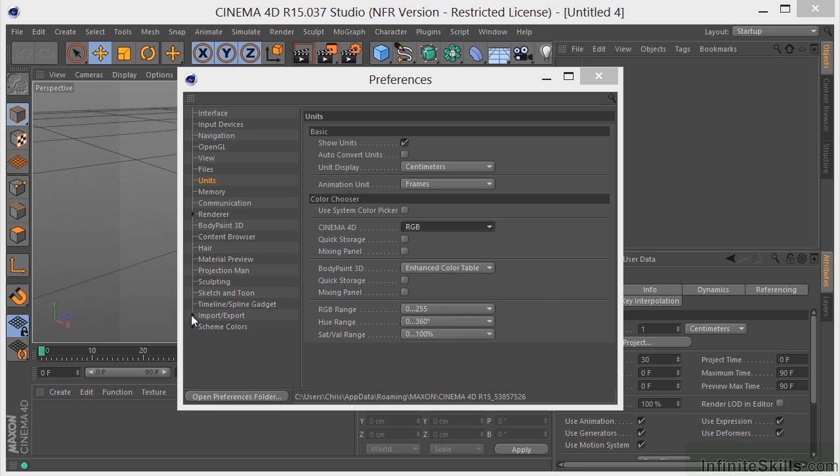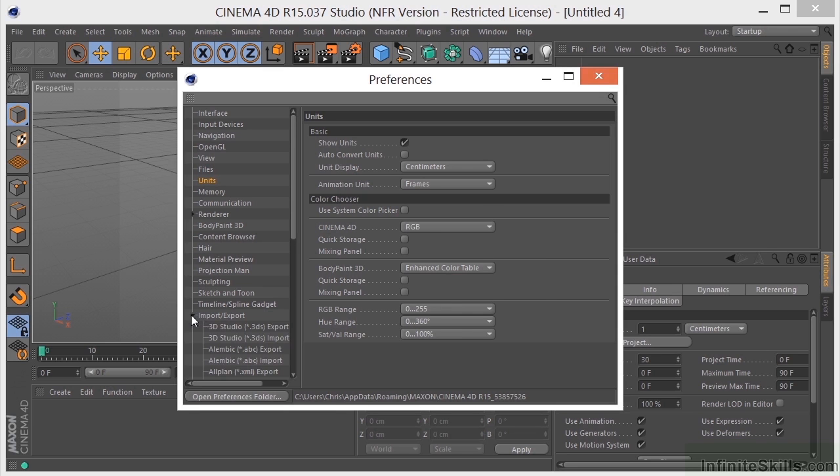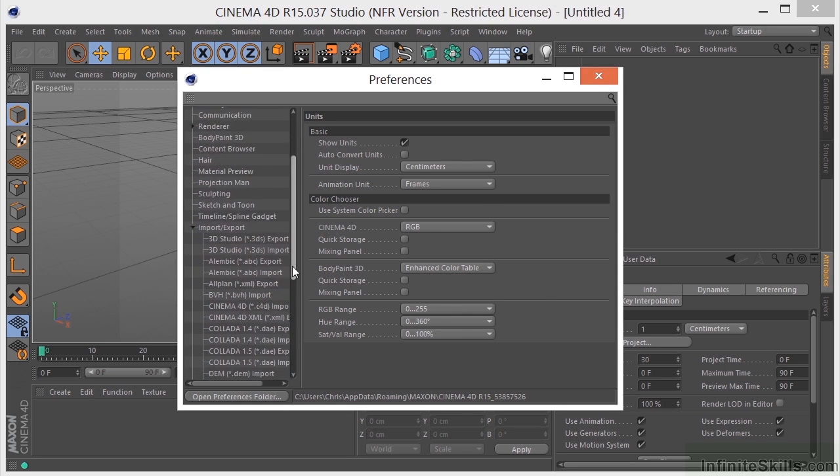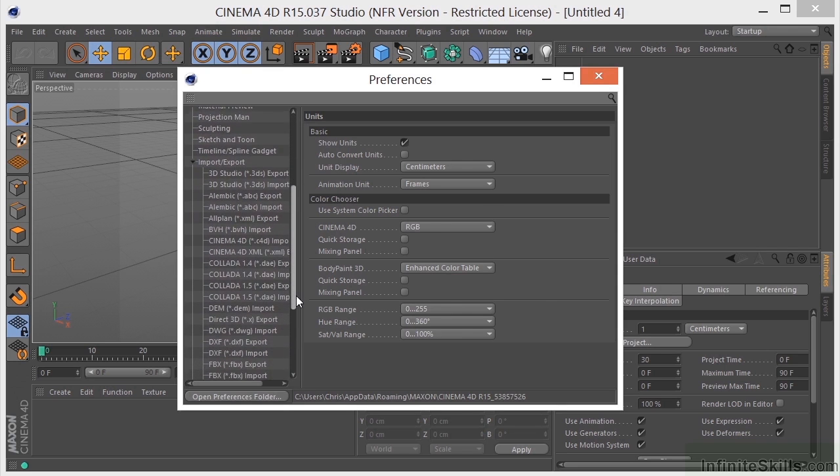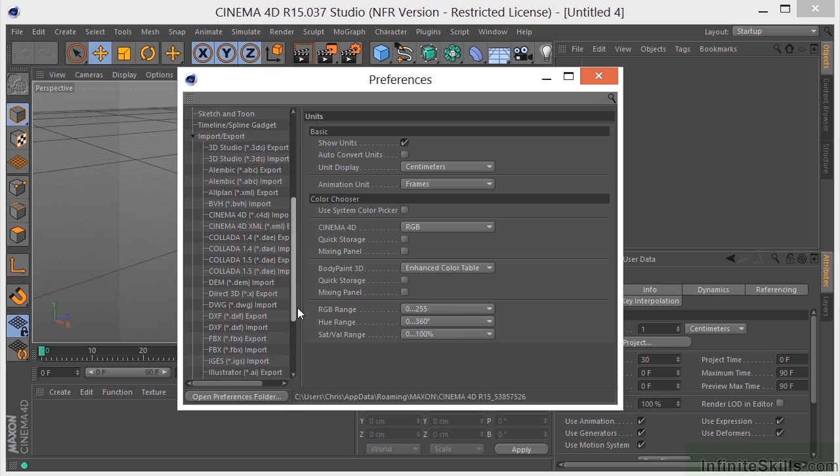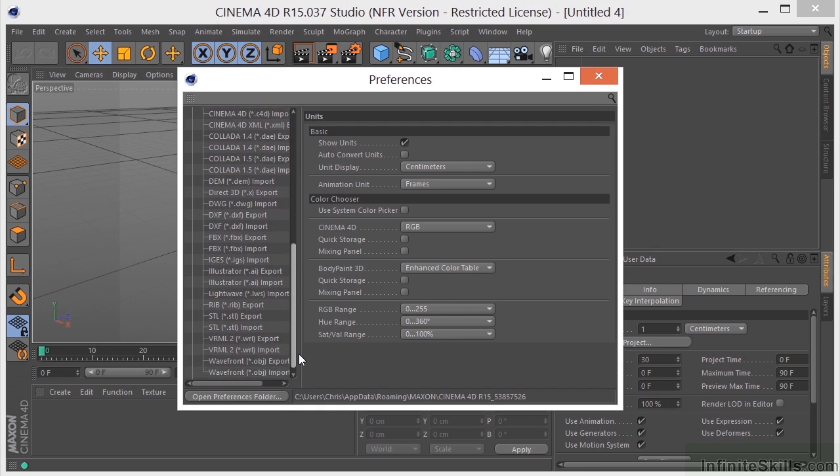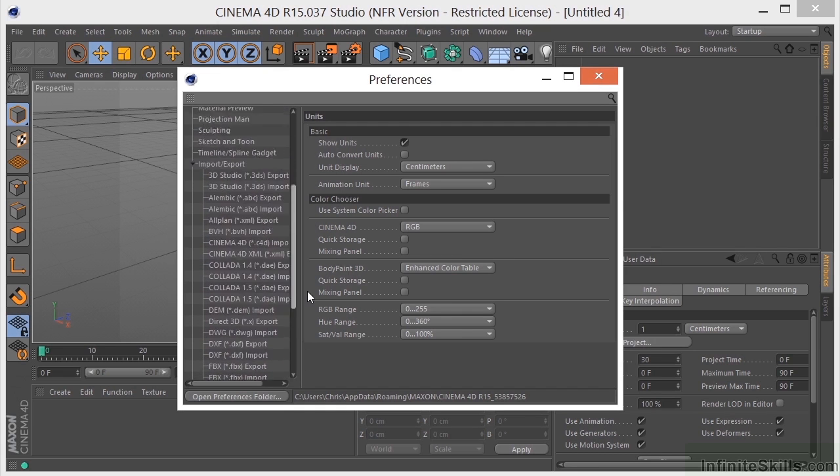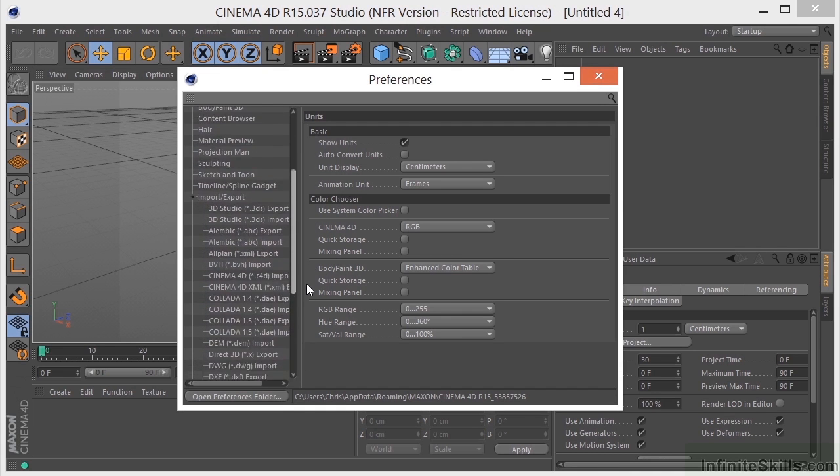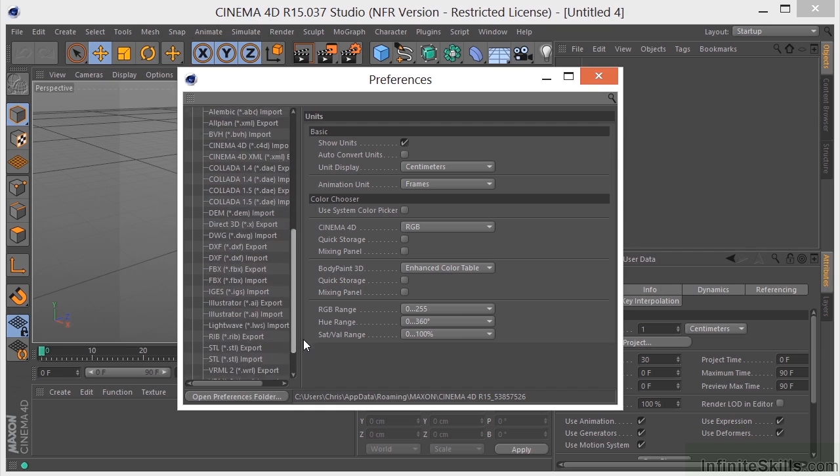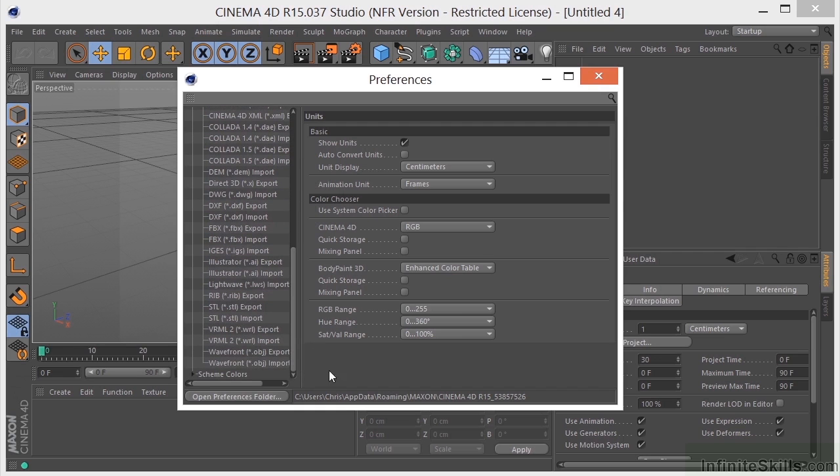Something else you may want to take a look at are the import-export options here. And you can just see how many different programs and file formats that Cinema 4D works with. It's pretty impressive.